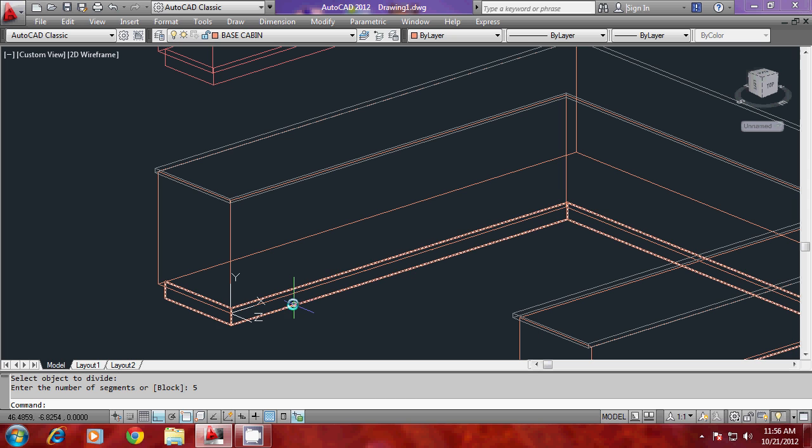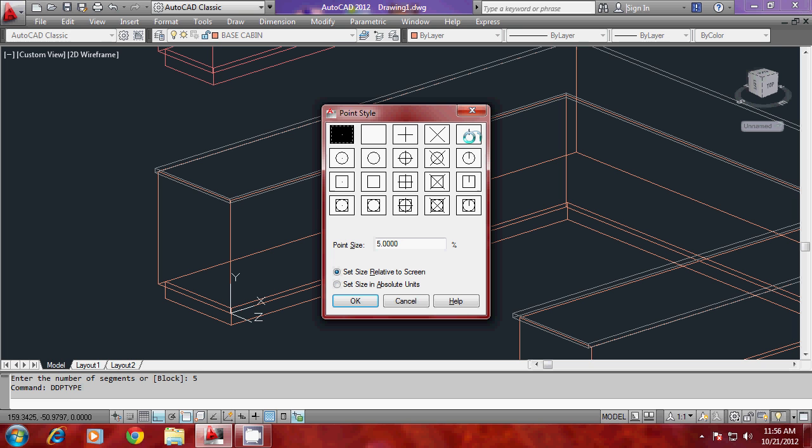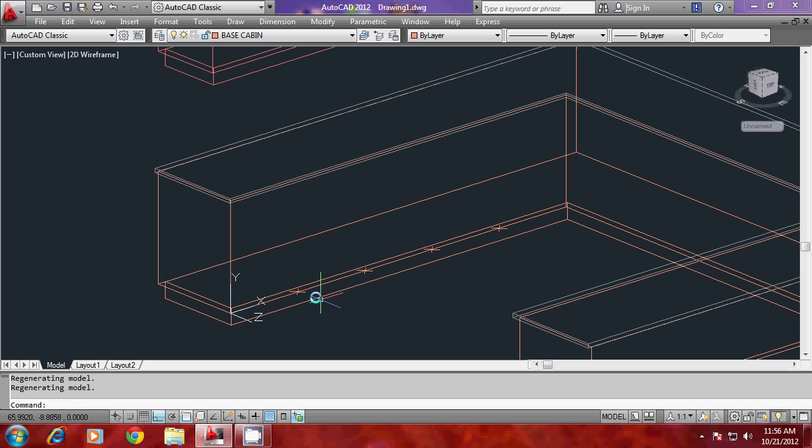You can't see the points here because they are dots. You have to change the representation of the point by giving the command DDPtype. I'll change the representation to this. Now you can make out the points here.